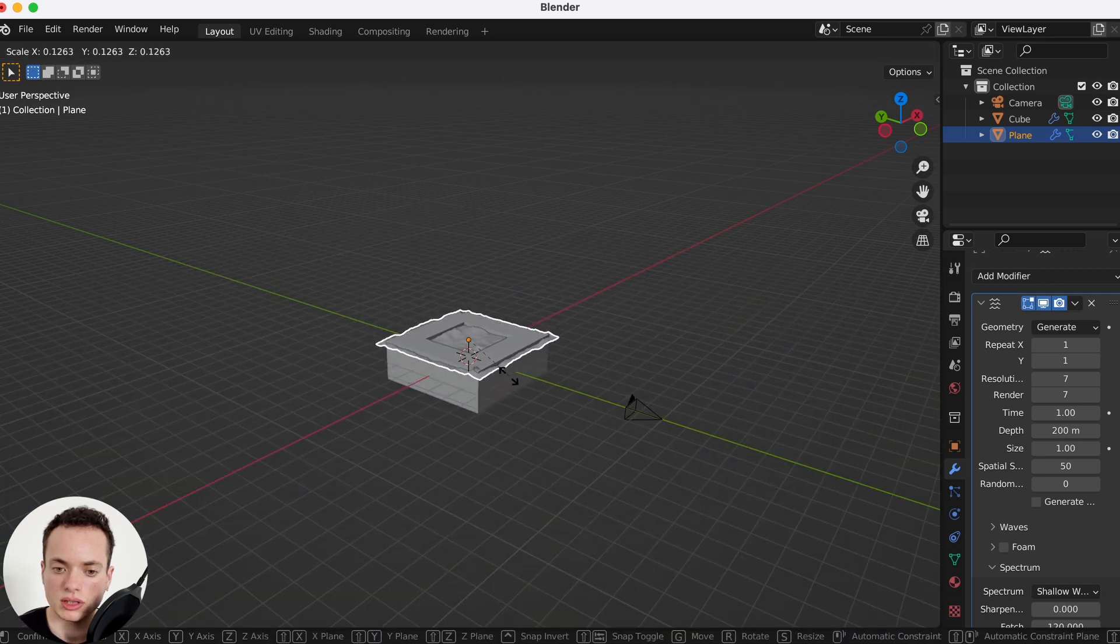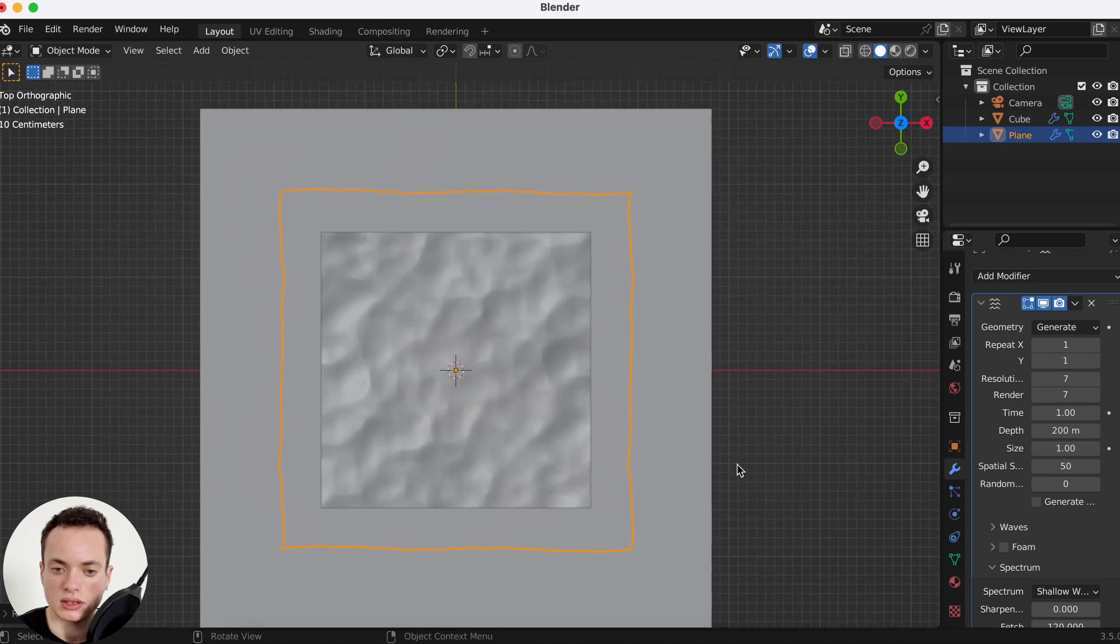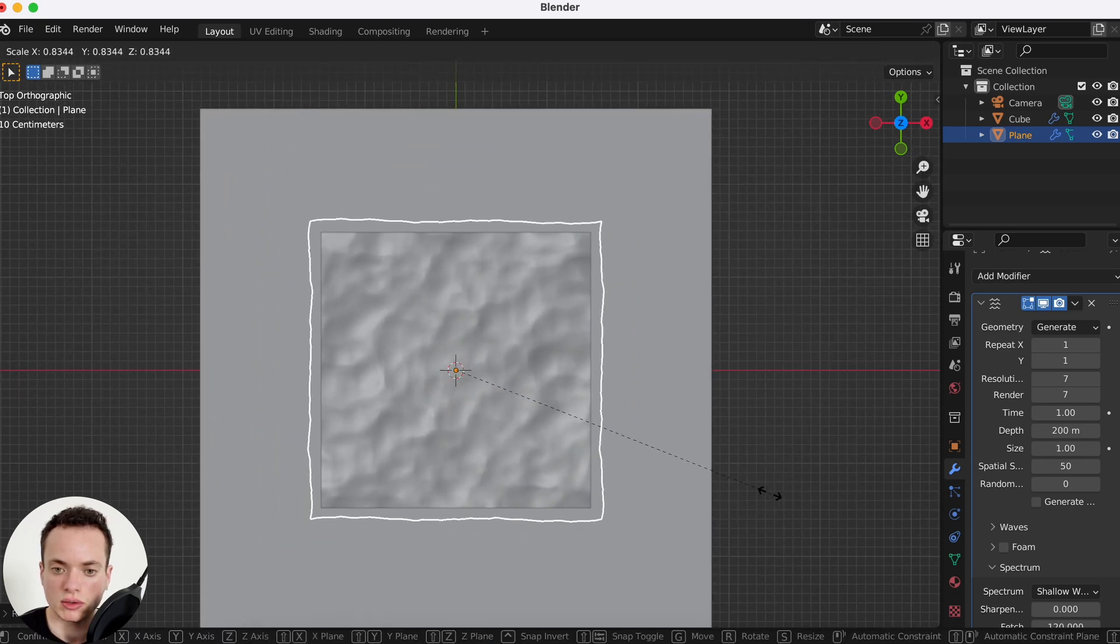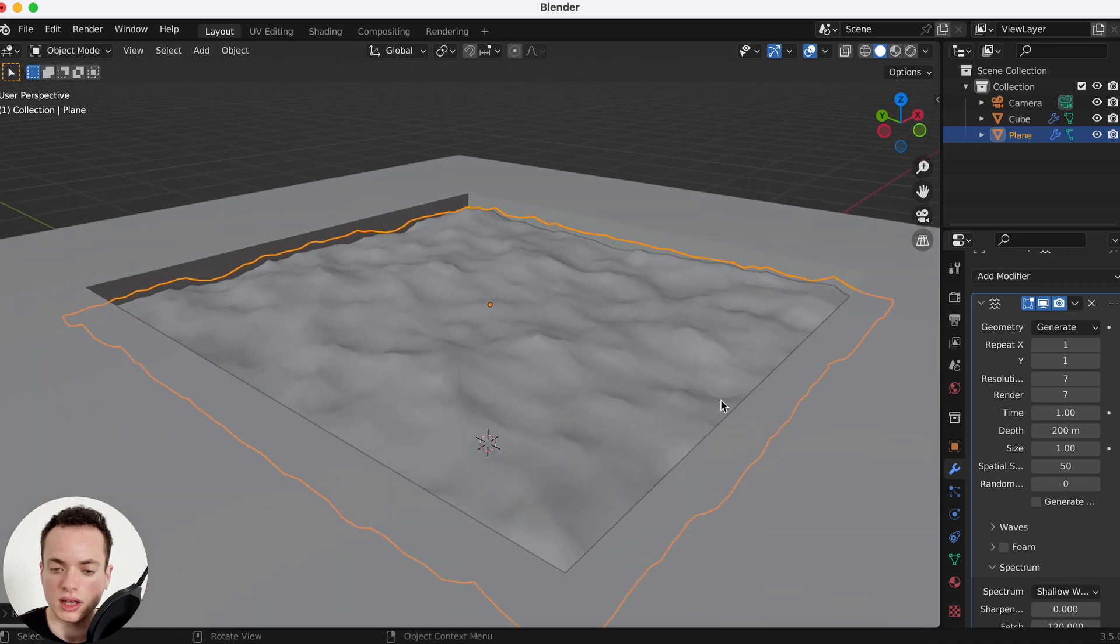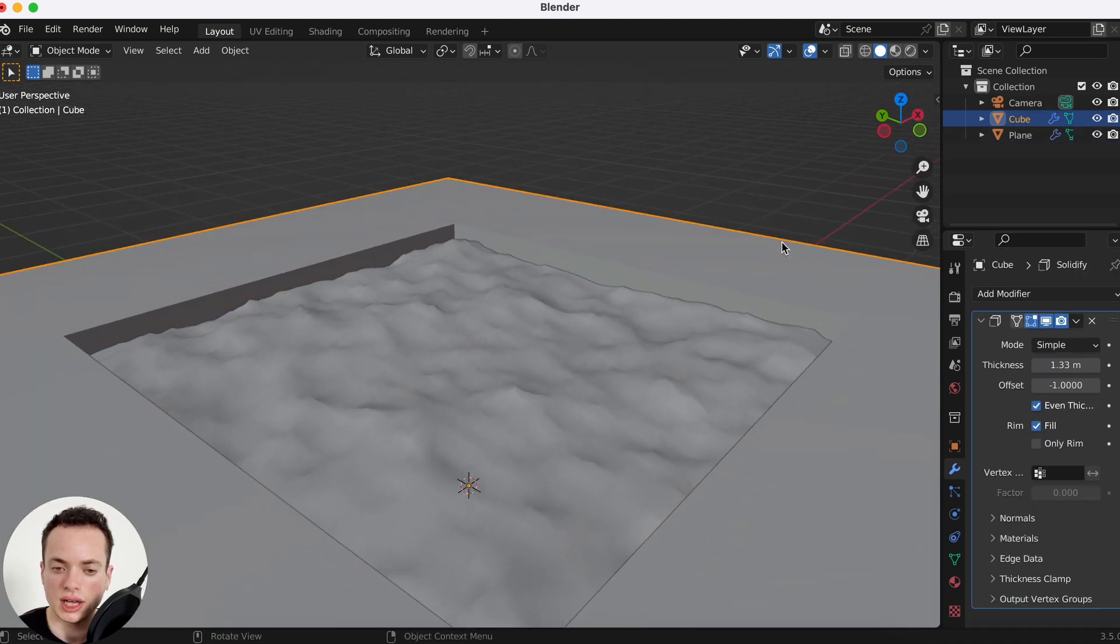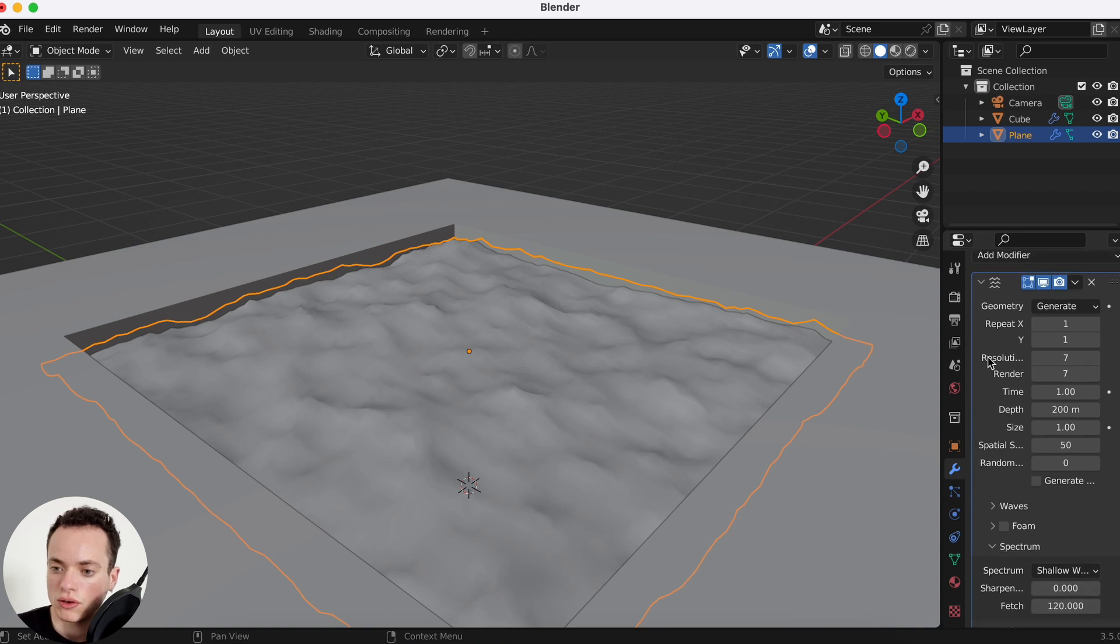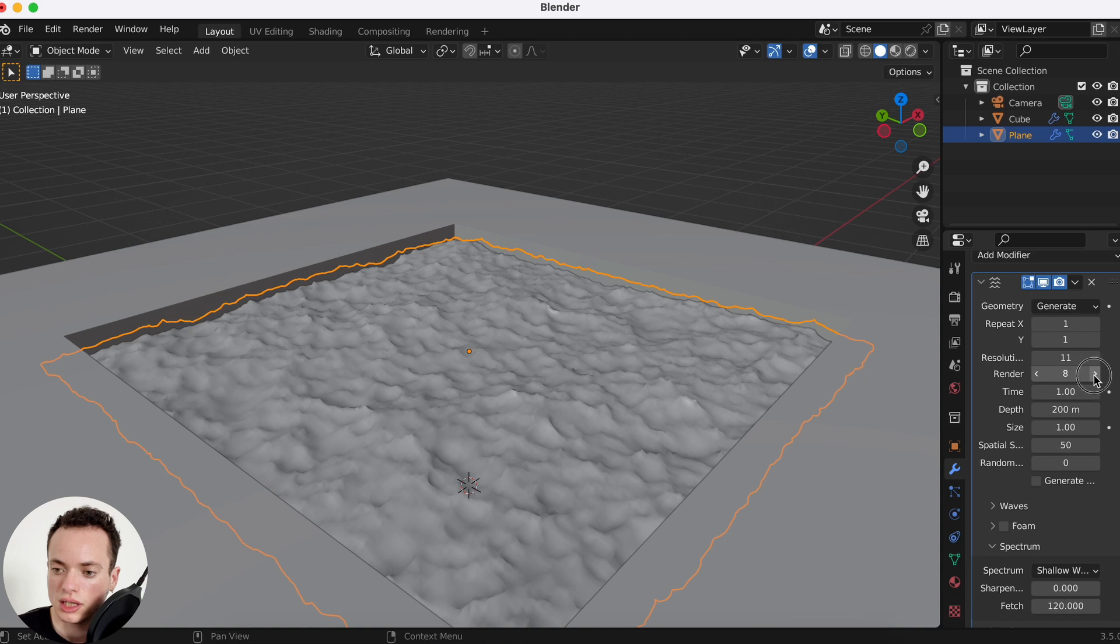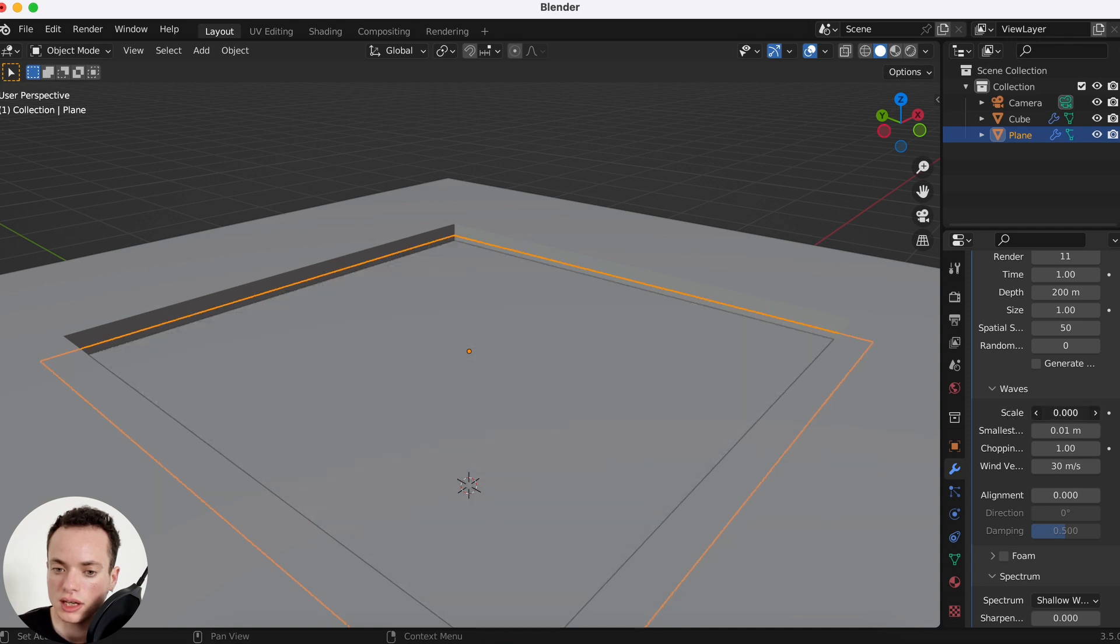We can scale it, make it small like this. Go on top, I'm going to put it like this. Then we can change the scale of the waves and everything. First, resolution, you can put more. I like to put it at 11, like this. Then waves, you can put less, so waves scale you can put at 0.2.